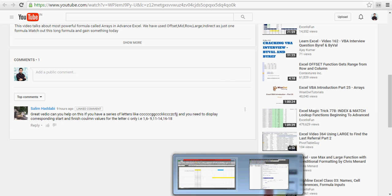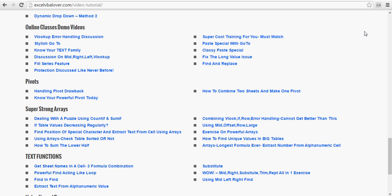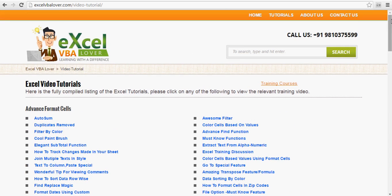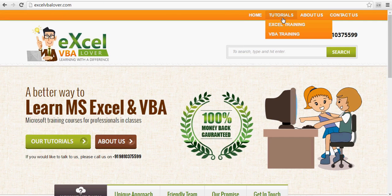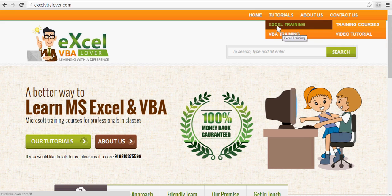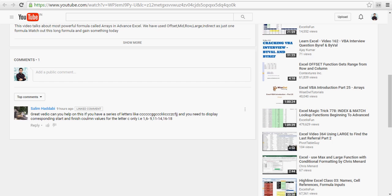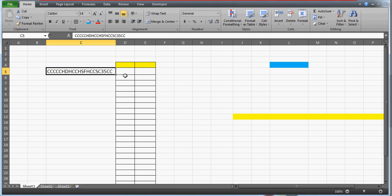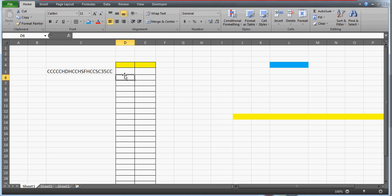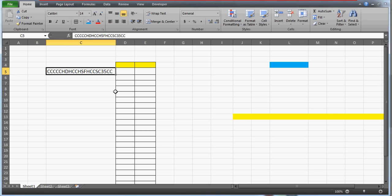Thank you so much for this question. This is the website excelvbalover.com where you can watch all those videos. You can go to the home tab and find all 164 videos on VBA, Excel training, and Excel. I also want to thank you because today I've covered 200 subscribers. In March I got almost 40 to 50 subscribers, which means you are loving this channel — it's meeting its agenda.